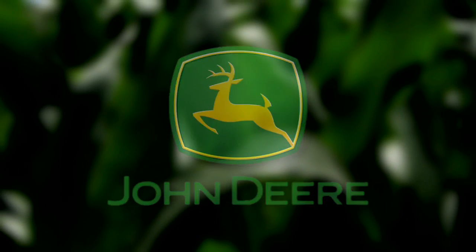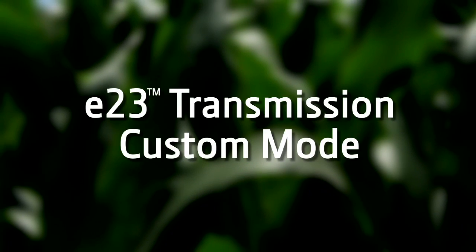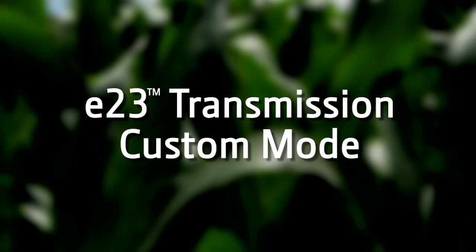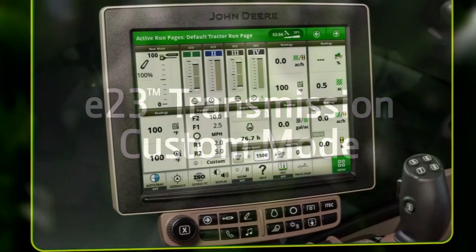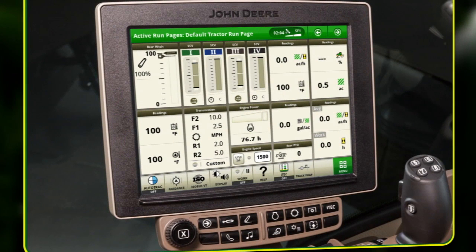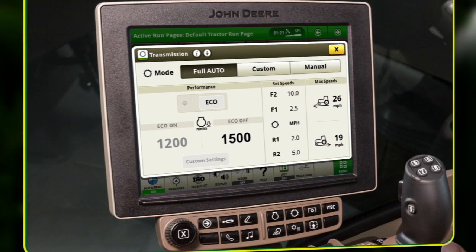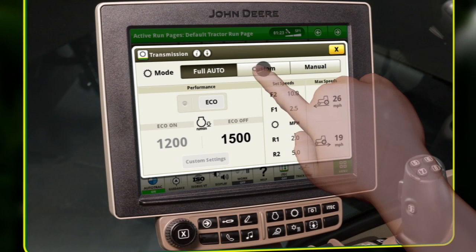This video explains the functionality and features of the John Deere E23 transmission in custom mode. Custom mode operates just like full auto mode, but allows for operator customization.